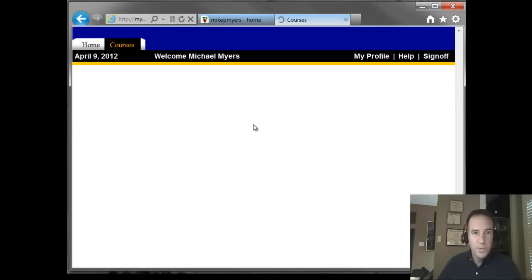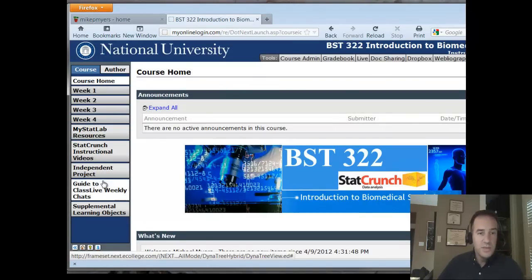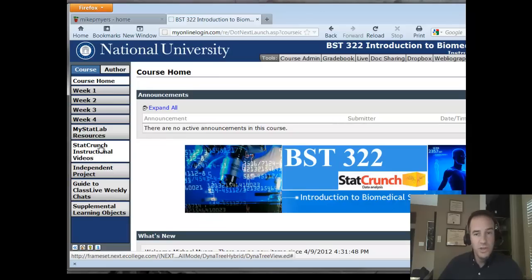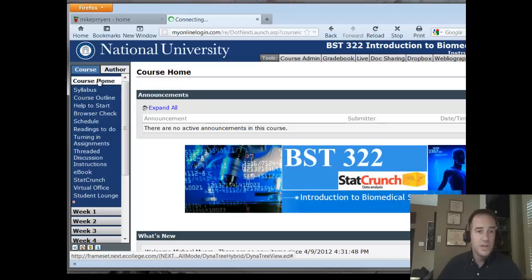It'll call up your courses for you. From there, just click on the class — BST 322 Introduction to Biostatistics. Once you enter the course page, on the left side is all your navigation pane. If you haven't taken an online class before, this is the side where you're going to interact with the class most often. Note that your screen will look slightly different from mine because I'm using an instructor page.